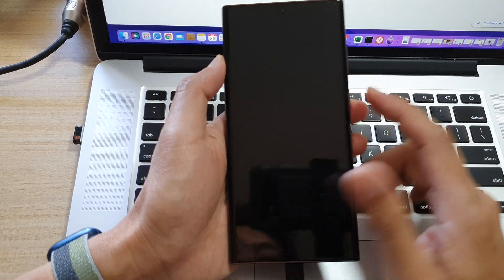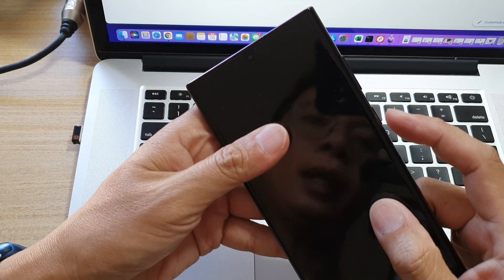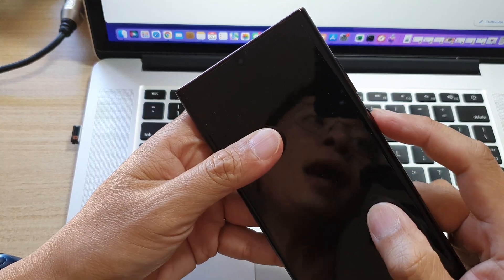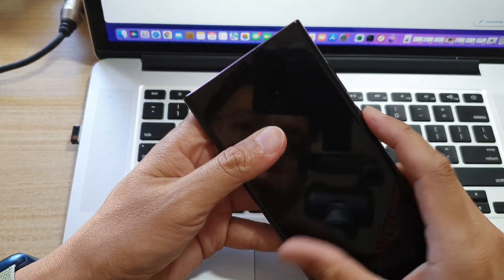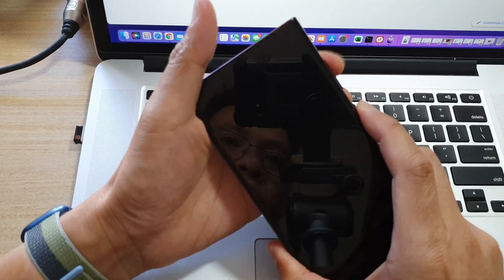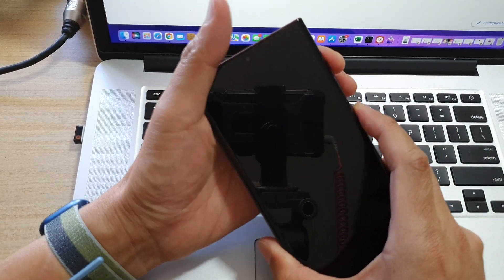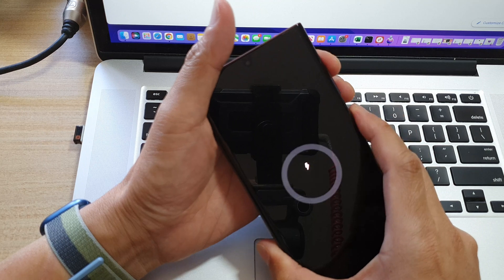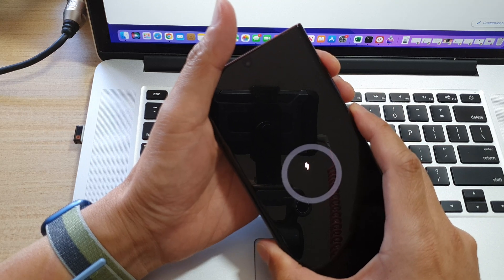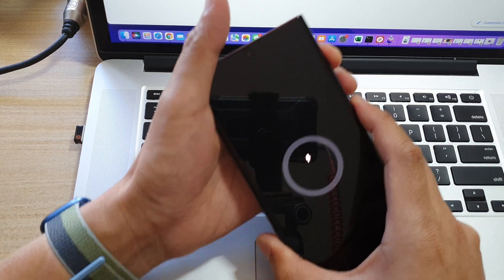After that, you need to press and hold on the power button plus the volume up key. Press them both at the same time.